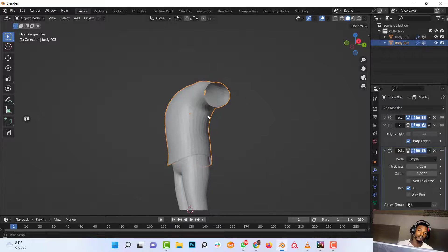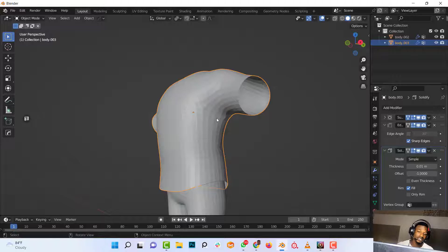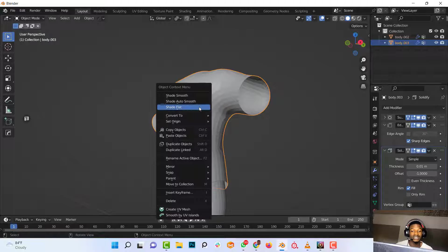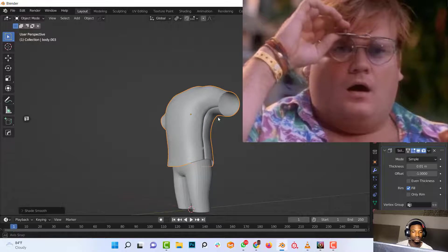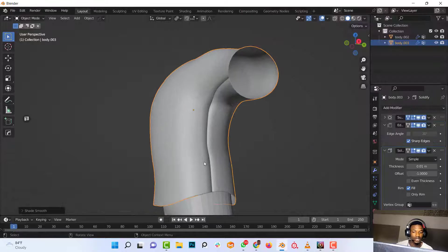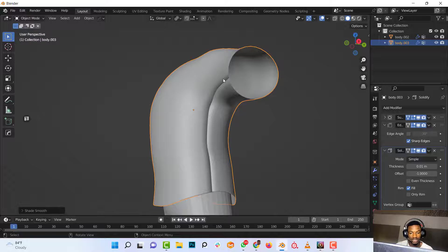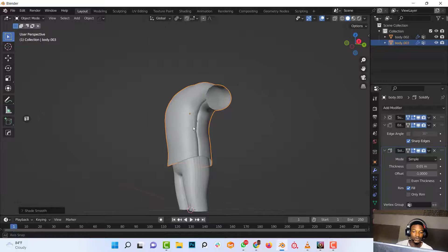Okay, so now we can't see the seam yet. So what we need to do is right-click and shade smooth. Now you can clearly see the seam that's added here.